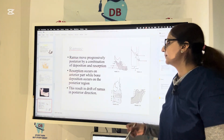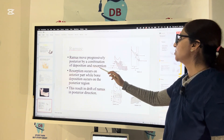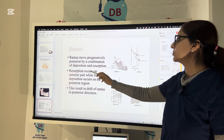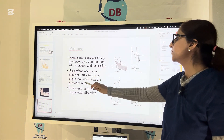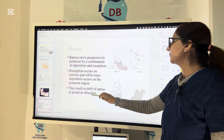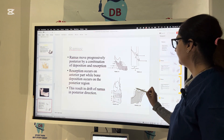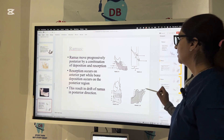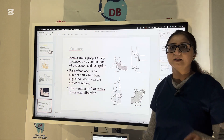The ramus moves progressively posteriorly by a combination of both deposition and resorption. Resorption occurs on the anterior part of the ramus while bone deposition occurs on the posterior part of the ramus. This results in a drift of the ramus in the posterior direction, seen in the picture with negative signs on the anterior and positive signs on the posterior part.